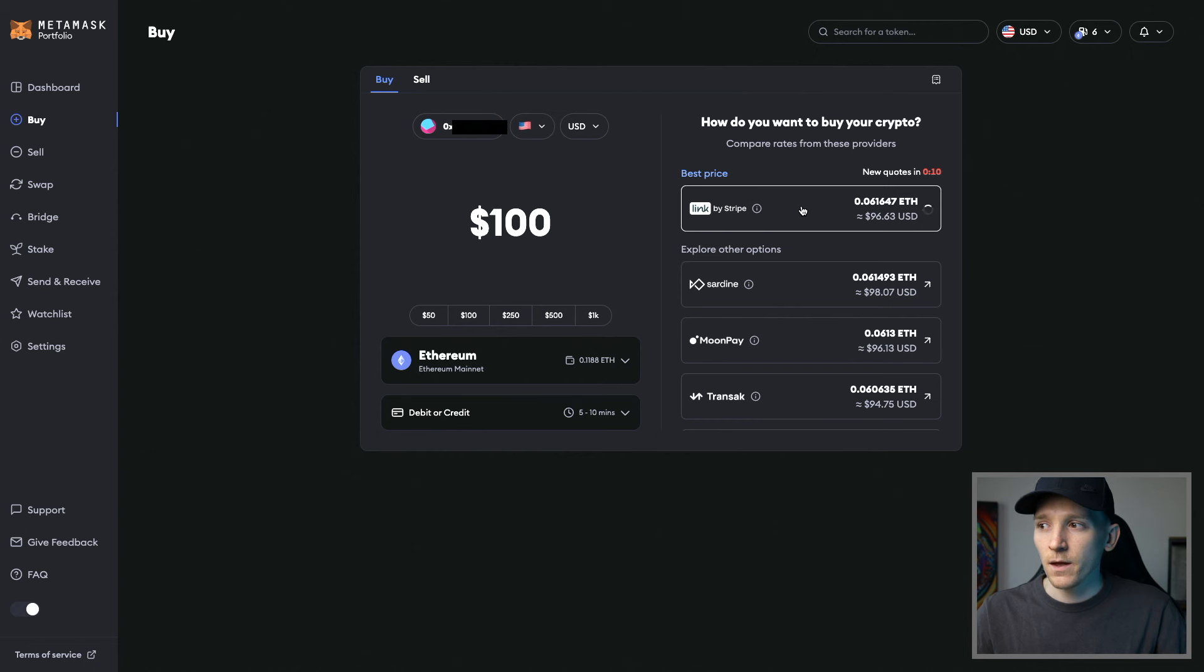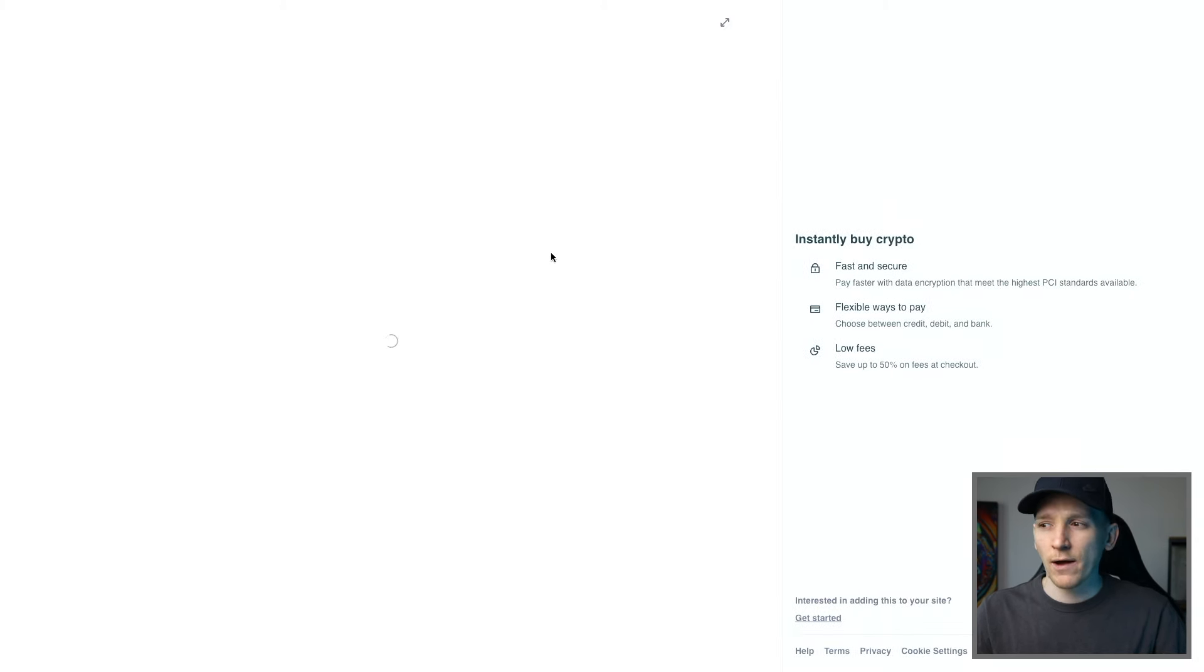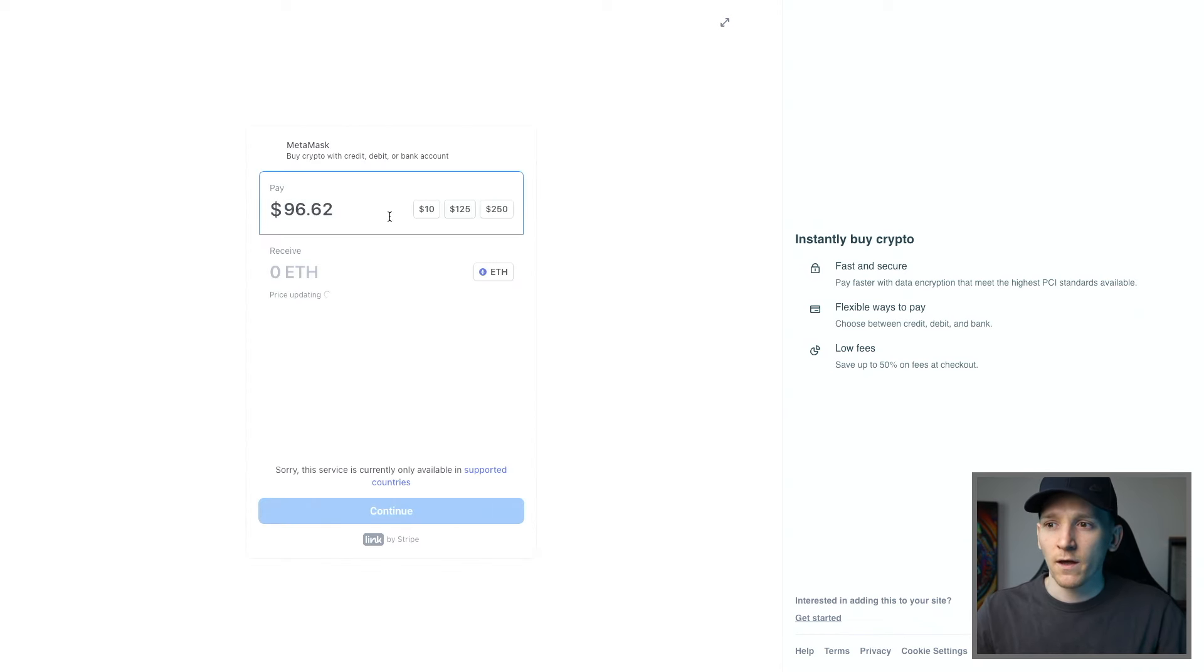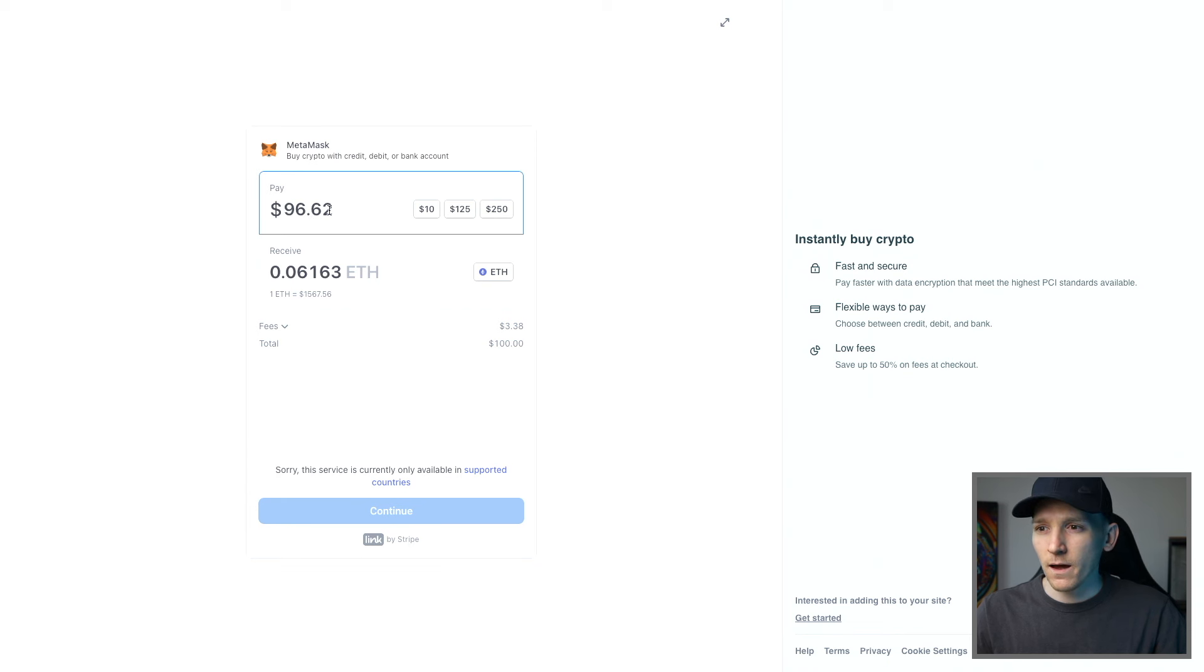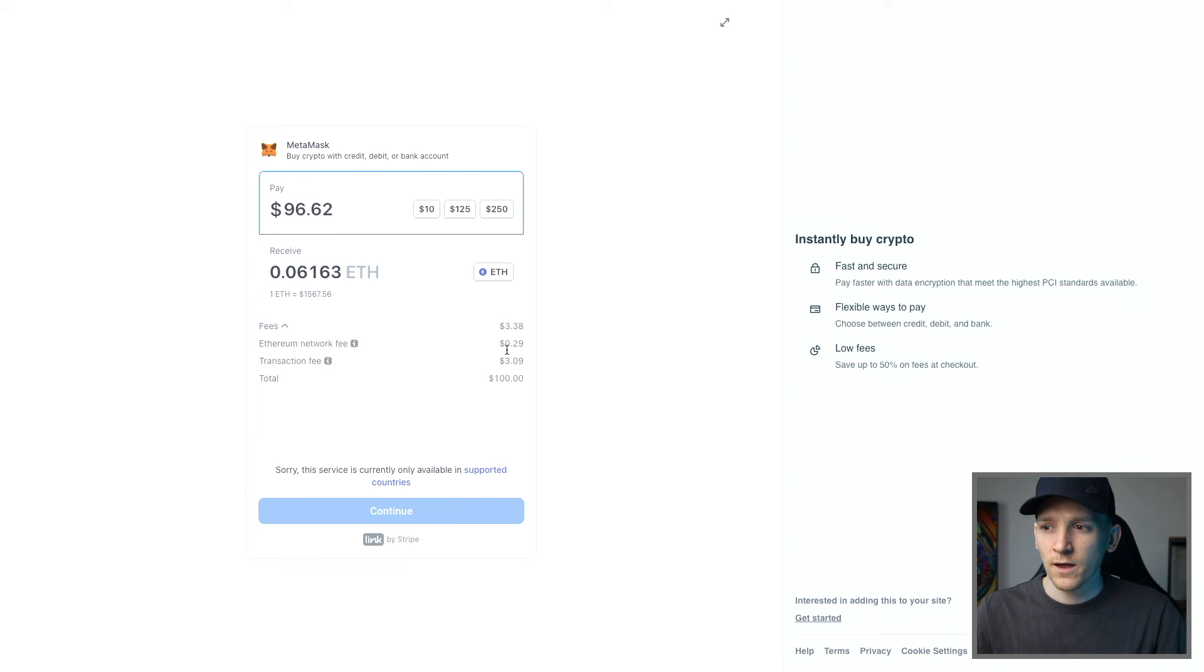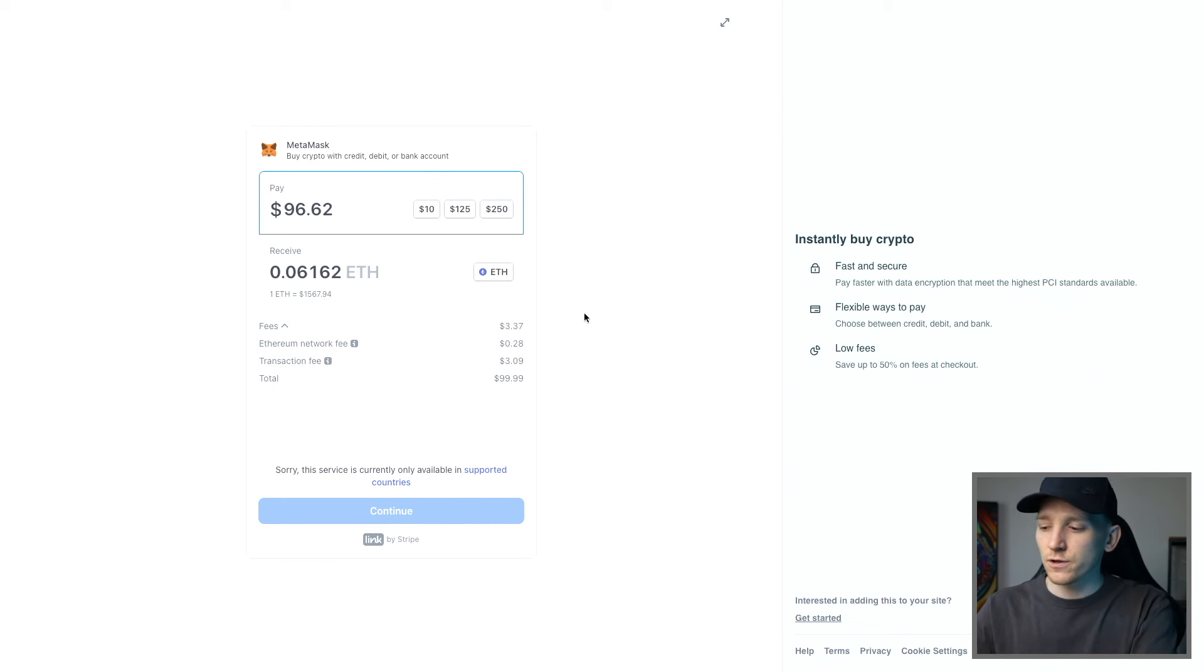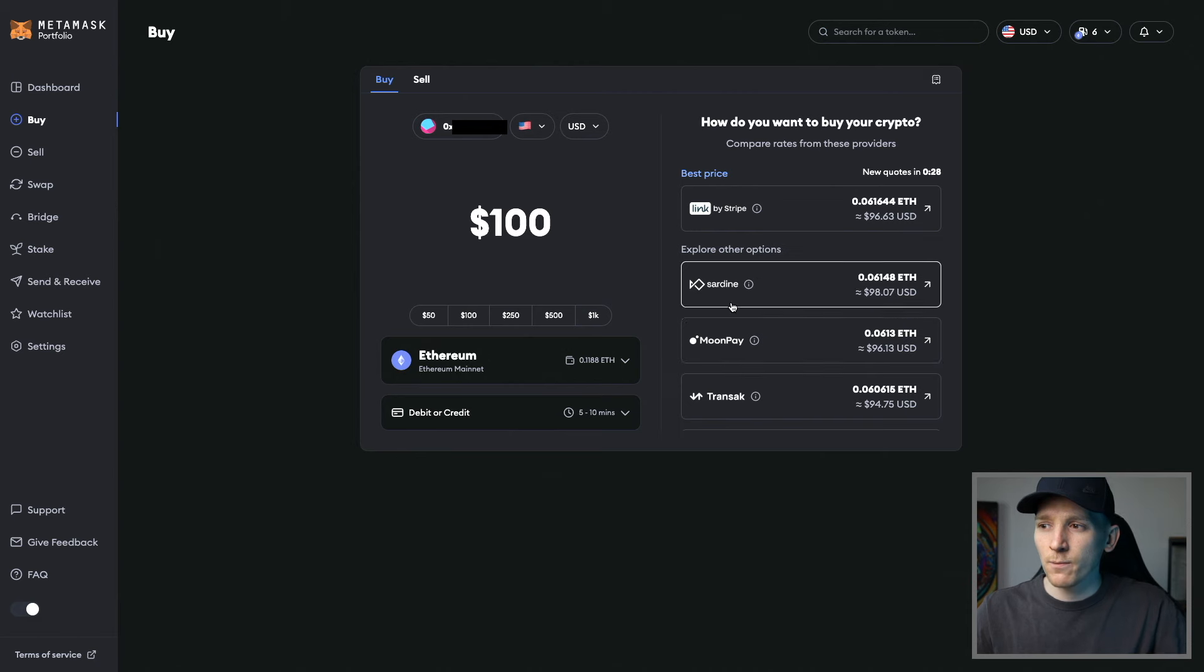If we click Stripe right here, what we can also see is the fees are around about two to 3% for all of these credit card methods. That's just the way it is with credit cards. So again, $96 of ETH, we're paying $96. You can see the fees are around $3 here. You have a network fee, transaction fee, right? So fees are fairly expensive for these payment methods, but that's the way it is. You can choose any of these payment methods to pay with card.